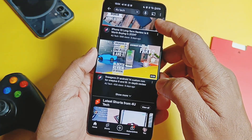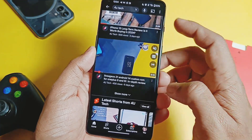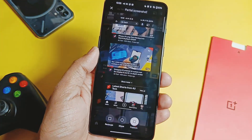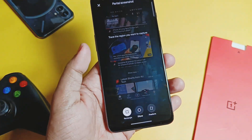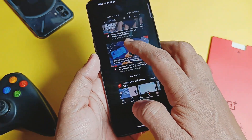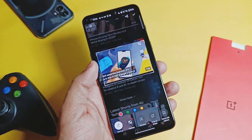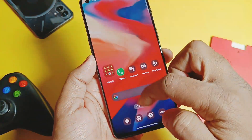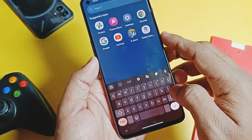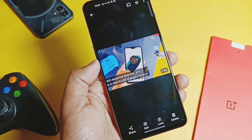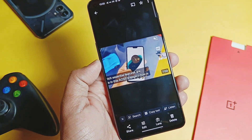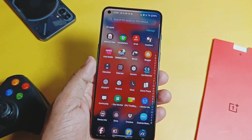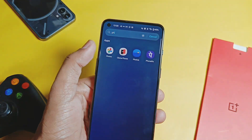Next, OnePlus added a new partial screenshot option in the smart sidebar. Open the smart sidebar, tap 'all,' and you will see the new partial screenshot option. It gives you three modes to take a partial screenshot: rectangle, ellipse, and freeform mode. Using this, you can take a screenshot of only a specific part of the screen instead of the traditional full-screen method.